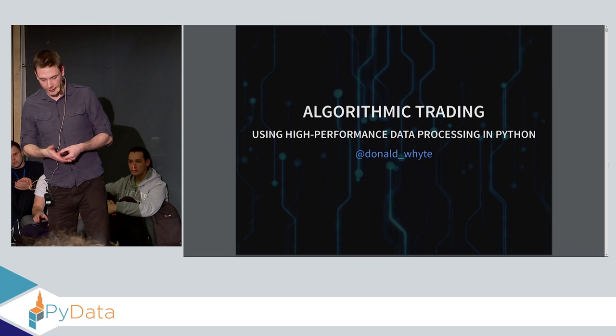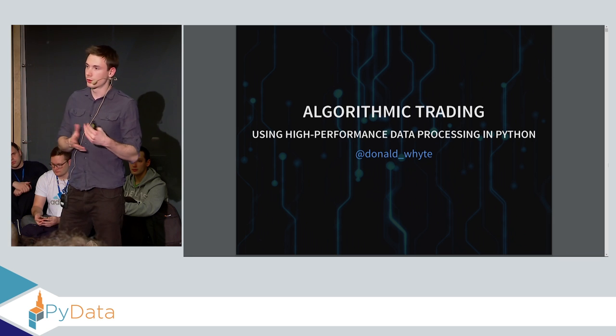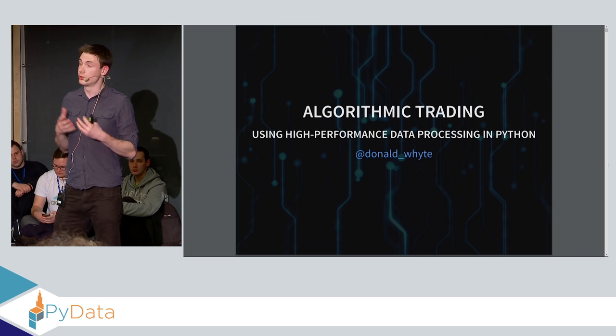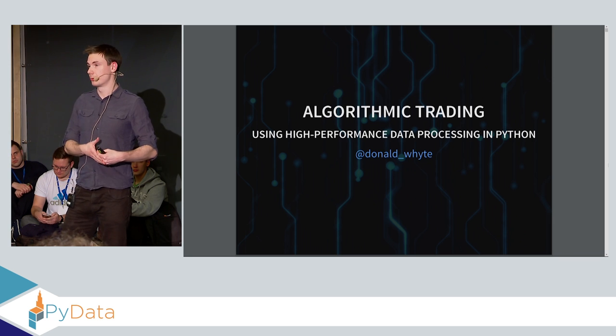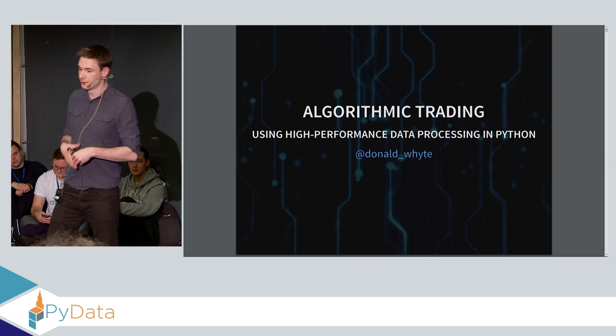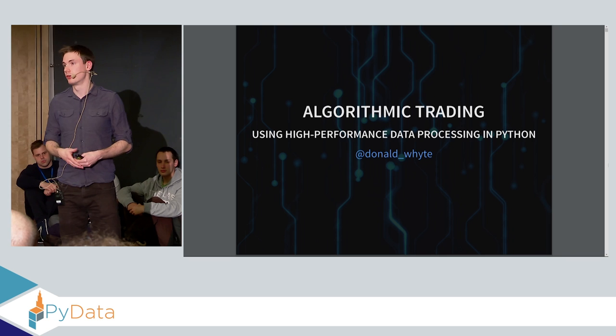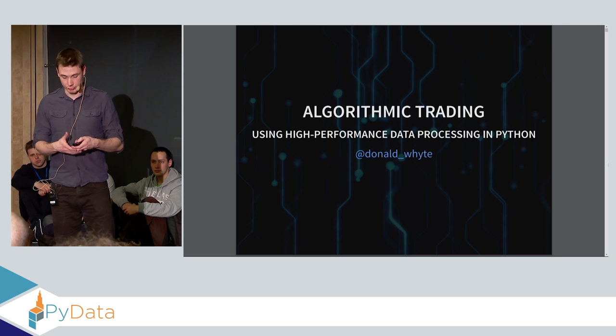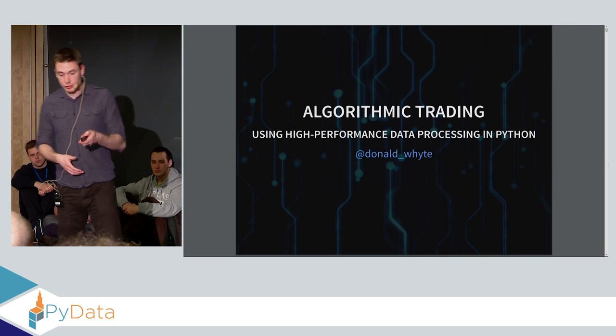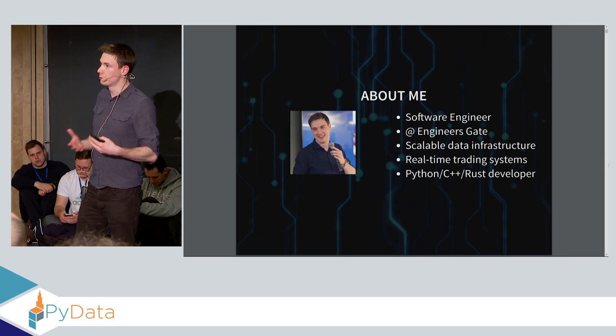Hello, all. Glad to be here. Welcome to this talk on using high-performance data processing in Python. Specifically, we're going to be applying that to doing some algorithmic trading.